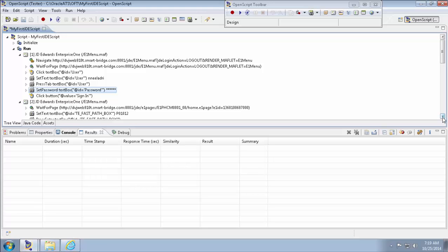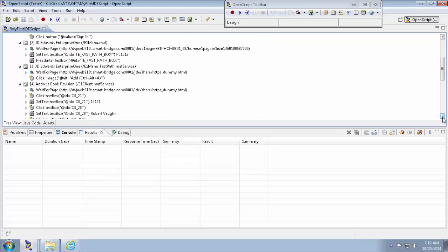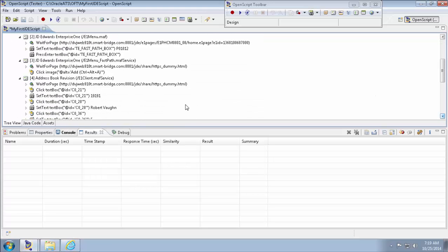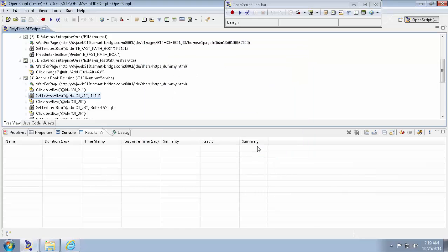And go for the address number. Here you go. Address number. Change this address number now. So that when you run the script, there will not be a problem saying you already have the address number. Change this to 192. Click OK.